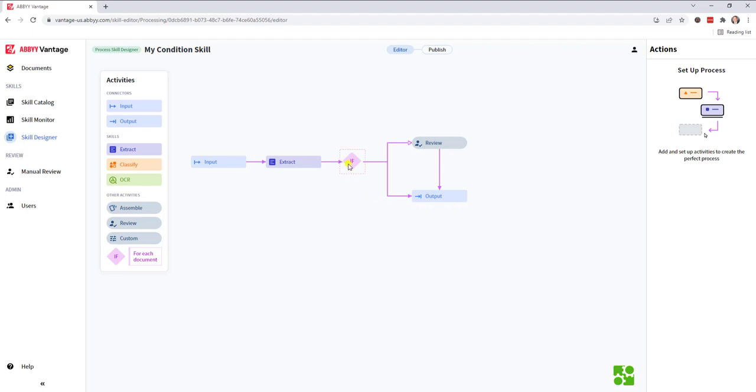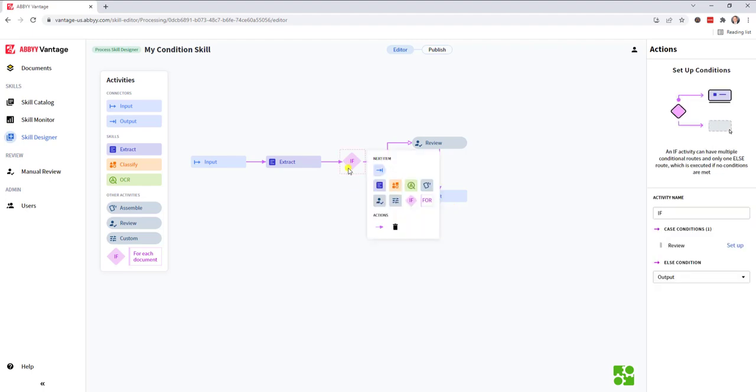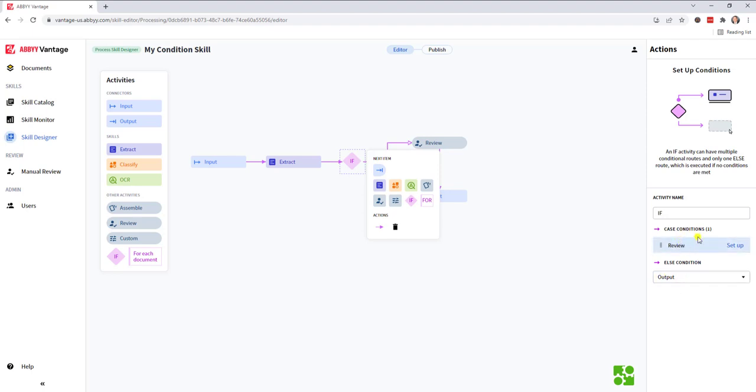Now, if you'll notice here, when I click my if activity, I have some actions here in the action pane that says if certain conditions occur, then go this route, otherwise go to the output. So now we can get very specific in the logic to route documents to this review step.